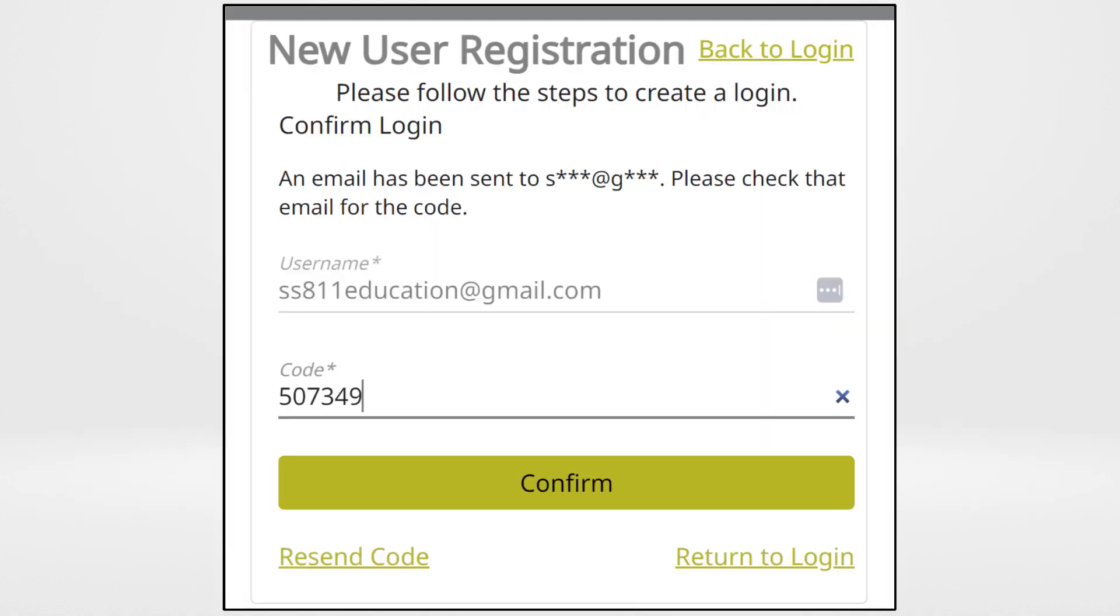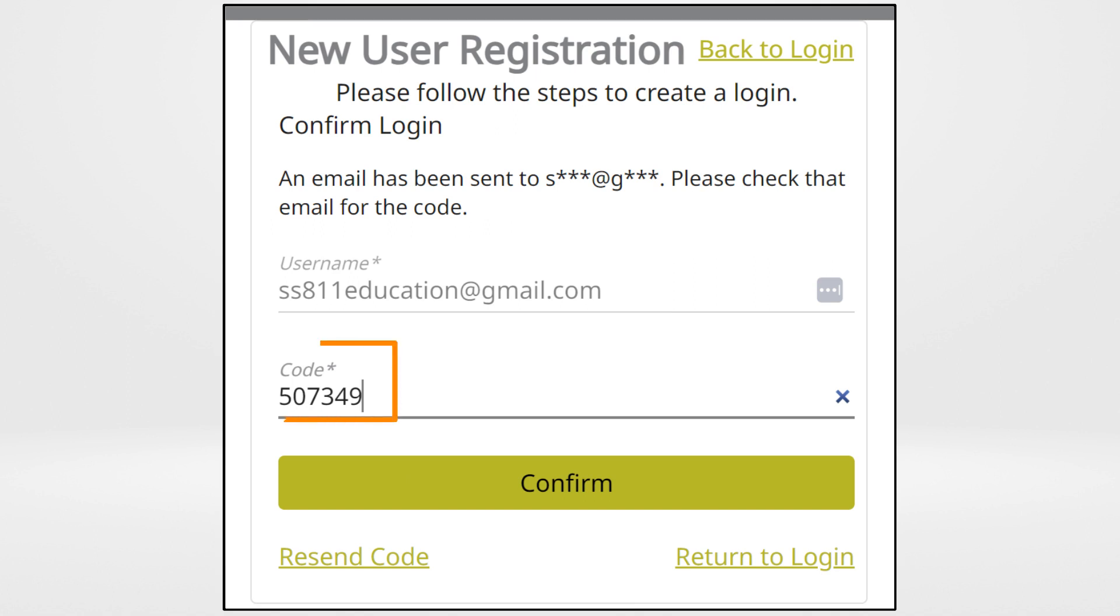Now go back to the Exactix page. Your username is already filled in. Enter the code and click Confirm.